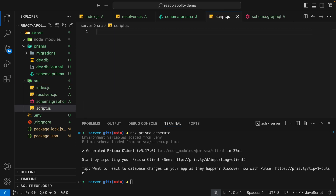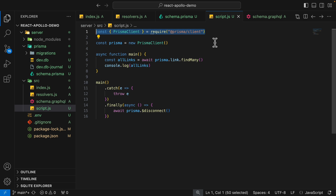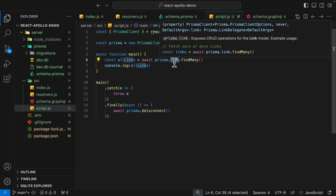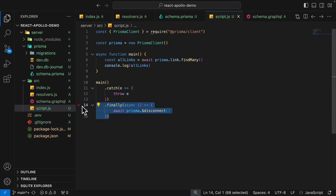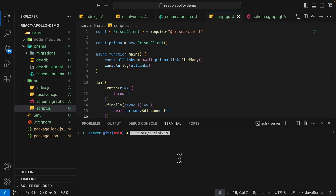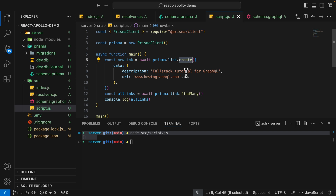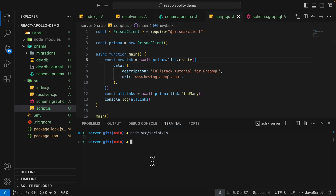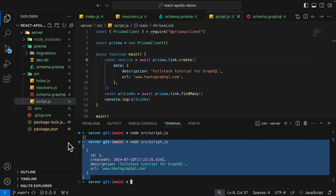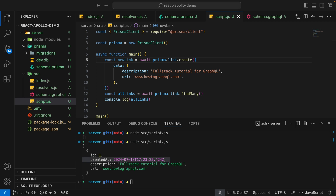Inside the source folder, I create a script.js. We import the Prisma Client, create an instance of it, and query all links in our table, logging them to the console. We then call the main function, and if there's an error we throw it. We also close the database connection when the script terminates. Running "node source/script.js" returns an empty array since there's no data yet. Then we call the create function, passing a data object with description and URL. Running the script again shows one object created.